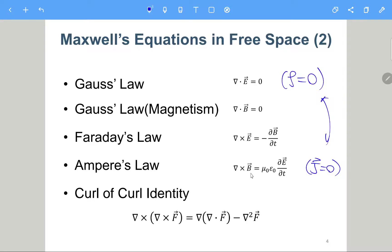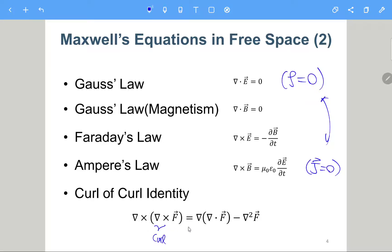In order to derive the wave equation we need this identity called the curl of curl identity. This upside-down triangle with the cross product is called the curl operator. The curl operator acts on a vector field and produces another vector field, so we can apply another curl operator — this is called curl of curl — and it satisfies this identity.